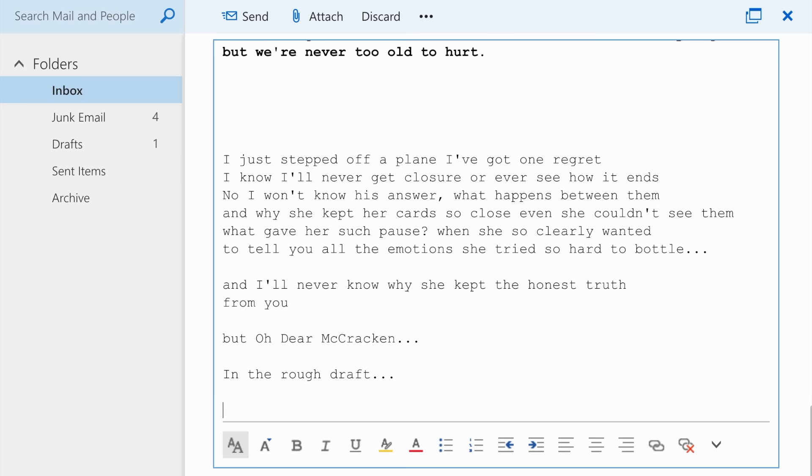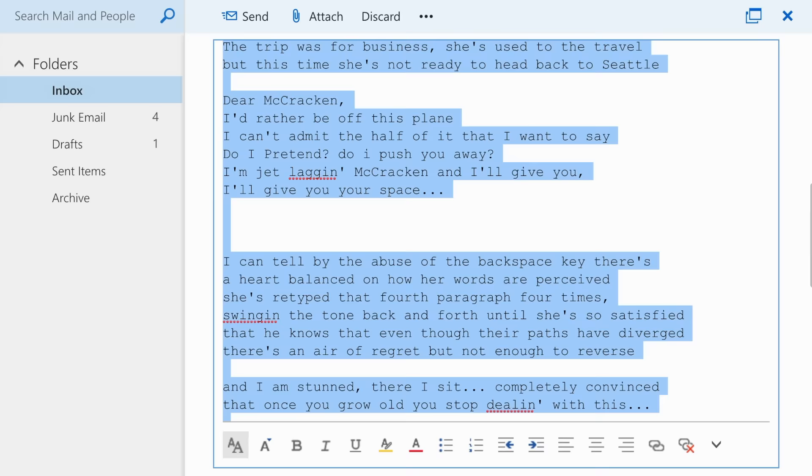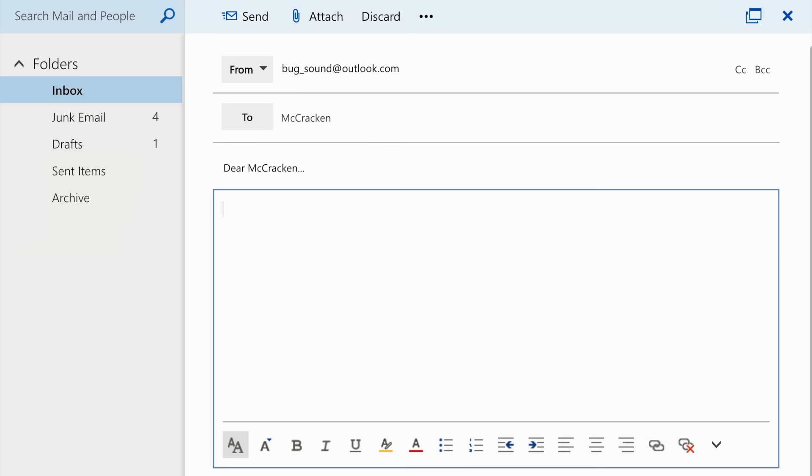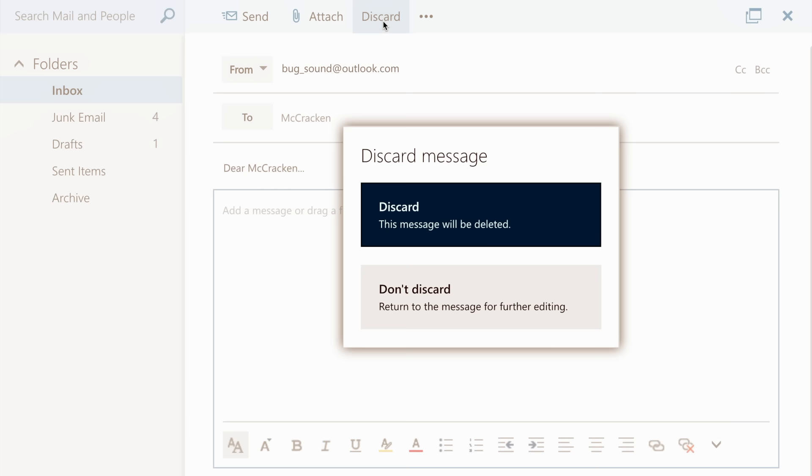But oh dear McCracken, in the rough draft... oh, in the rough draft, in the rough draft she loved you. I knew it, I knew it, I knew it. That could be it, like, I'm so sorry. Oh I know, it's scary, it's wrong, I know.